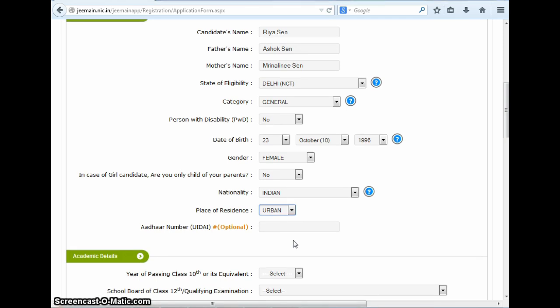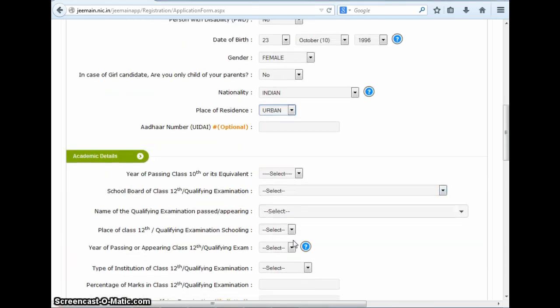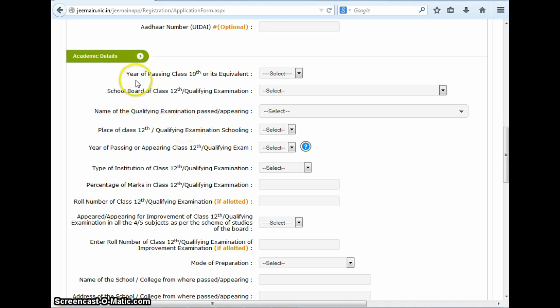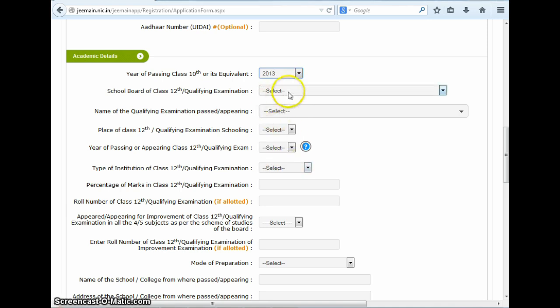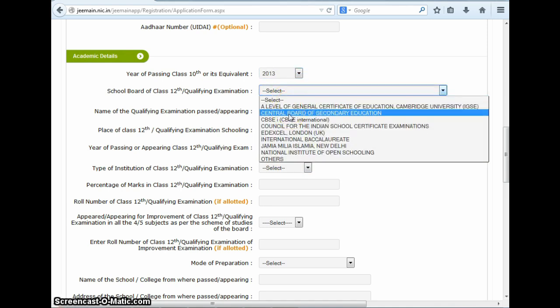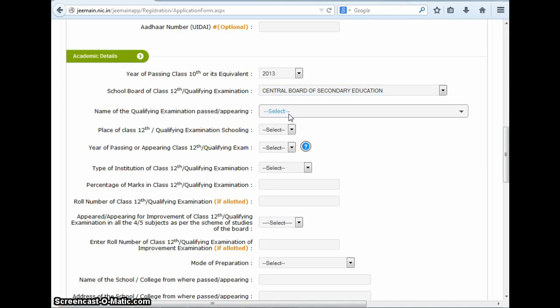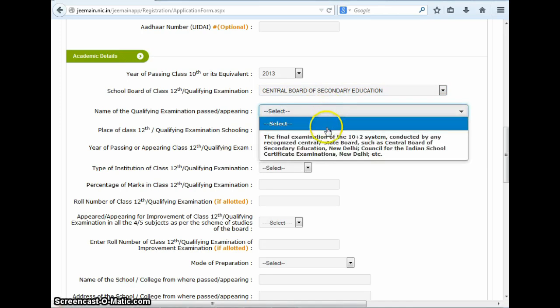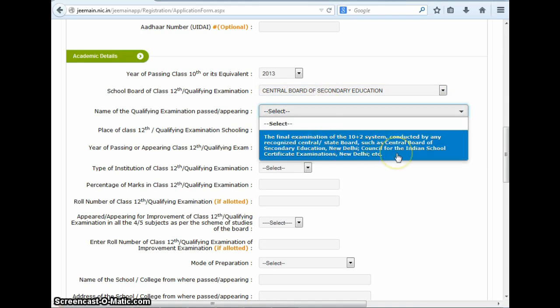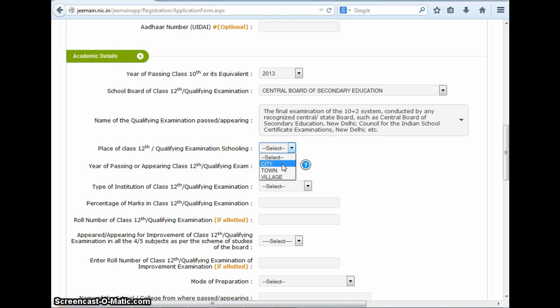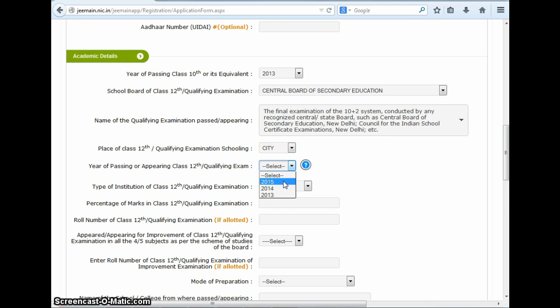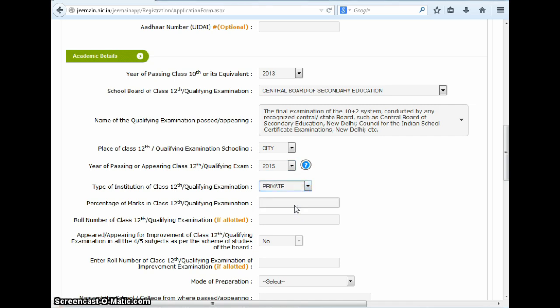Next, one needs to fill the academic qualifications. Here, first of all, you need to select the year of completing your class 10th, which here in this case is 2013, followed by the name of your class 12th board, which here is CBSE. Next, one needs to fill the name of the qualifying exam passed or the one in which they are going to appear. You need to select from city, town, or village to specify the place from where you did your class 12th schooling. After this, you need to select the year in which you will be completing your class 12th. Then you need to select the type of institute of your qualifying exam from government or private, followed by the percentage scored in class 12th or qualifying exam. Here, since most students would not have appeared for the final exam, we are leaving the field empty. Also, the roll number for class 12th CBSE exams are not yet allotted, so we will leave the next field also empty.